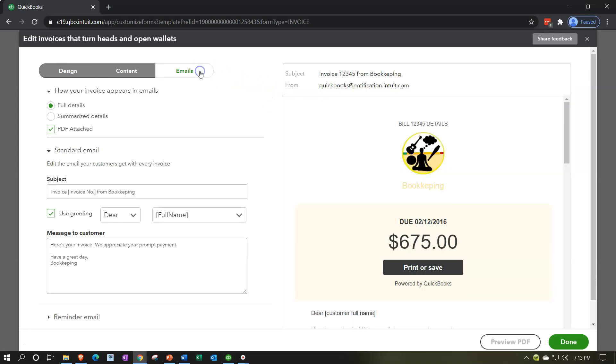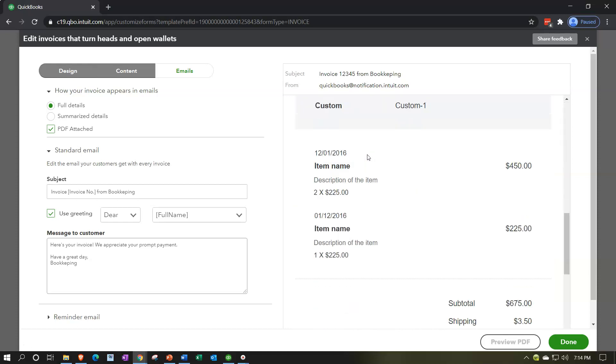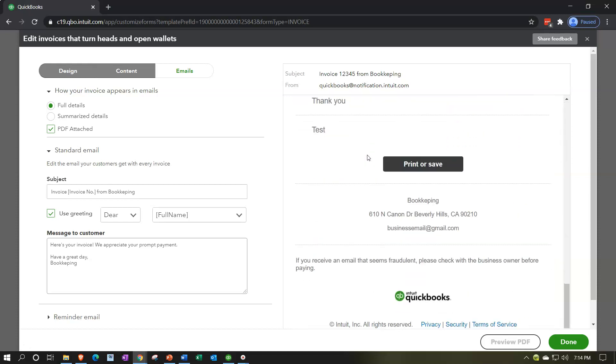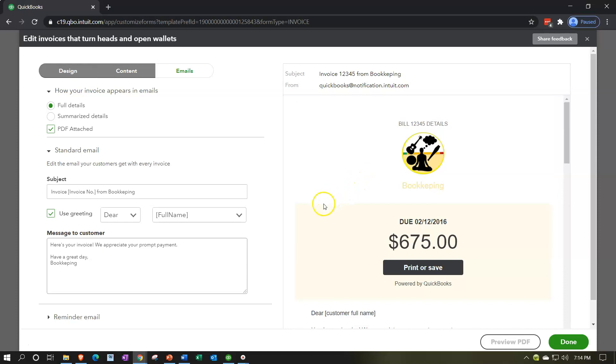Now we're taking a look at the email. Oftentimes the invoice these days being emailed, what's going to be the look and feel of the email that we send to our customers? So we have up top here how your invoice appears in the email. Obviously on the right hand side we got the preview of the email that it's going to look like.